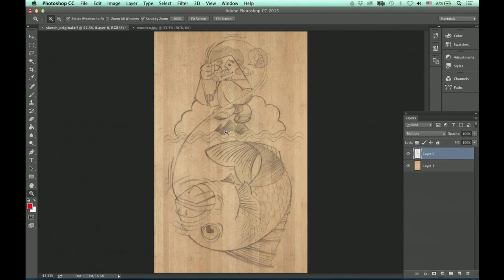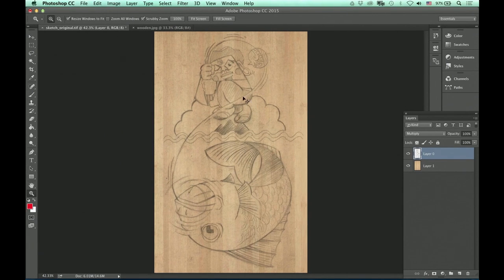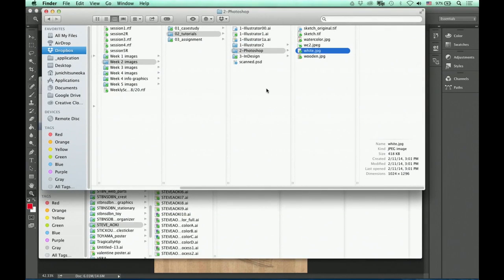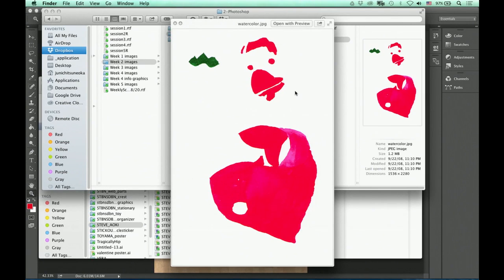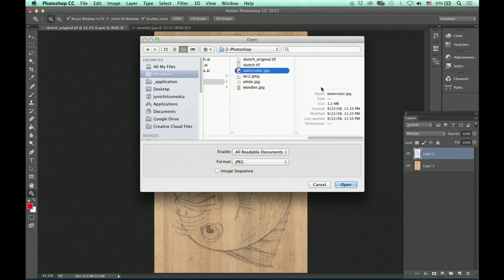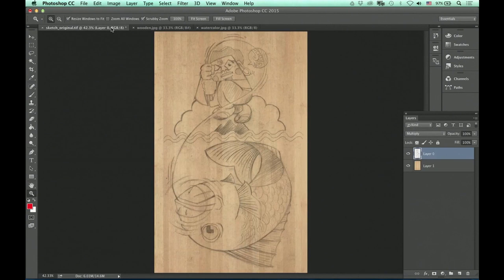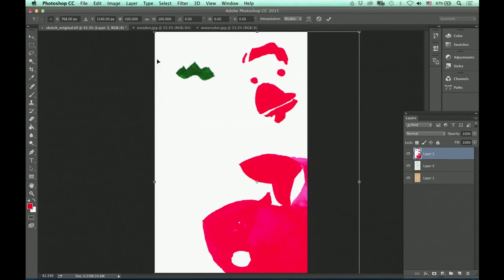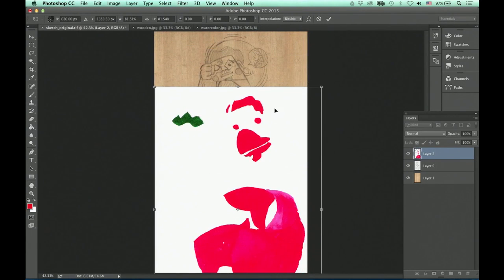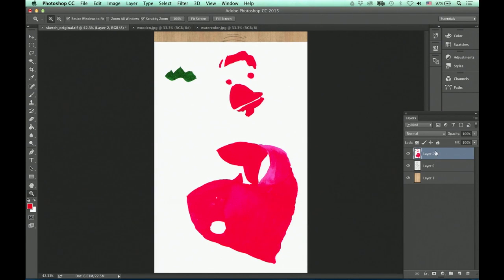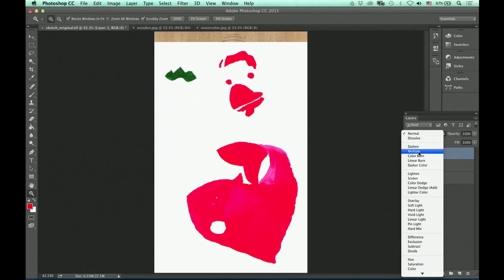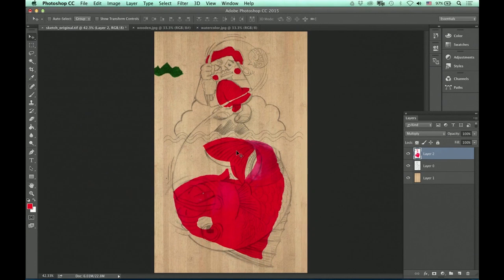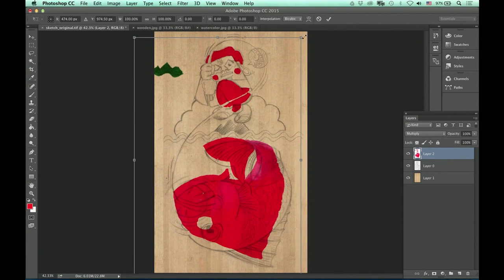And also, I'm thinking about adding the color, but I just don't want to use flat color from Photoshop. So instead, I went ahead and created watercolor on a separate piece of paper, and I'm going to bring that in. And I'm going to adjust the size a little bit. And also, I'm going to use multiply to blend this layer to my drawing layer.